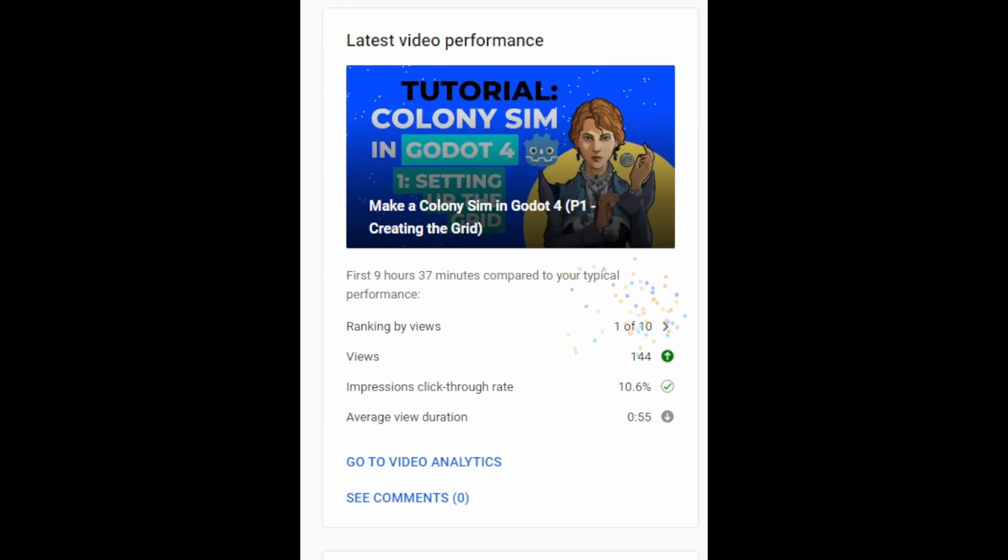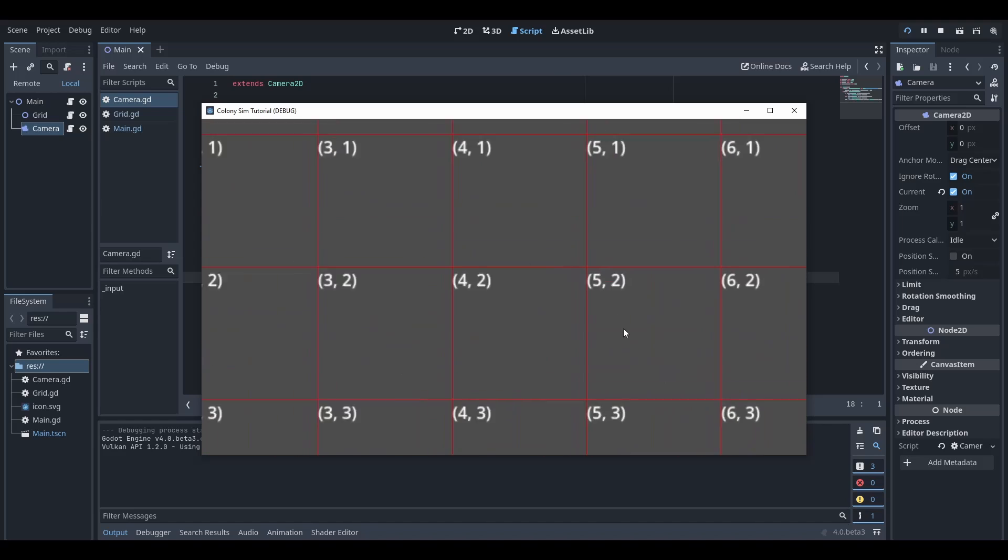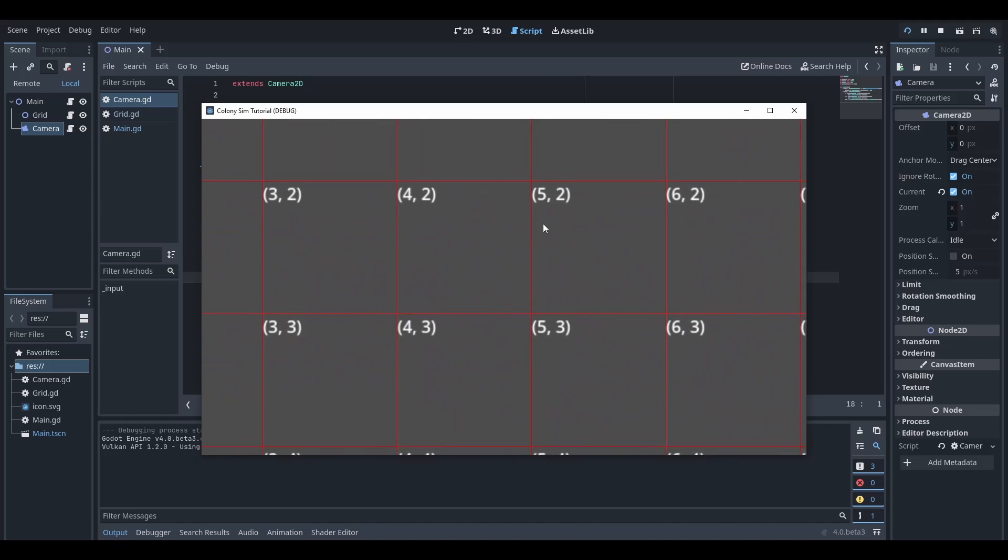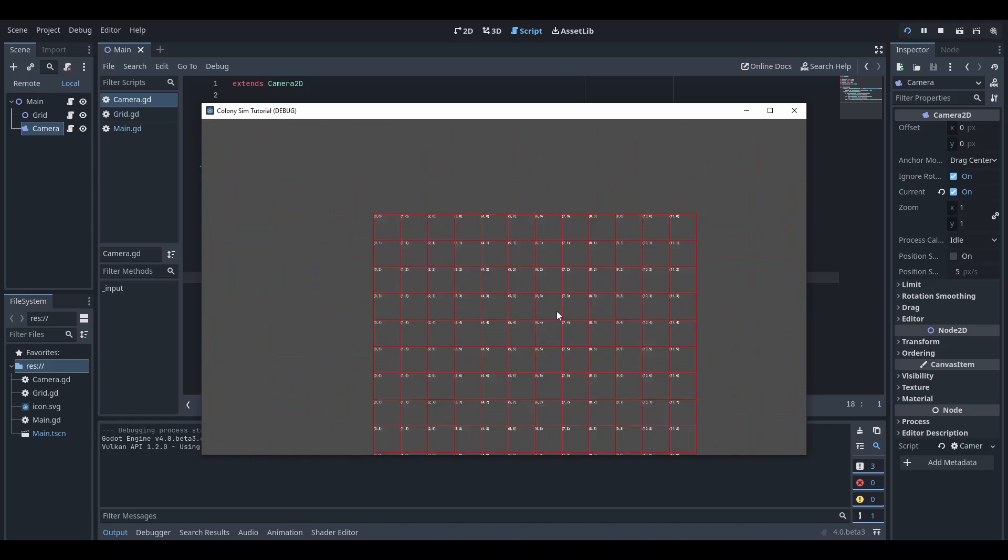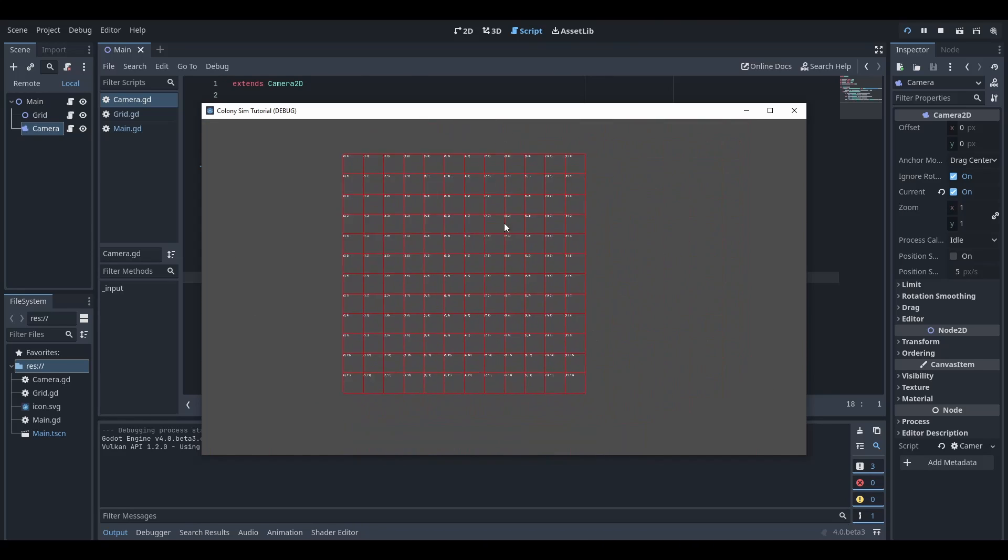Well, that first video did some numbers, so I figured I should probably make part two today. In this one, we're going to create a basic camera movement system. This one will be pretty short and sweet, just like the last one.